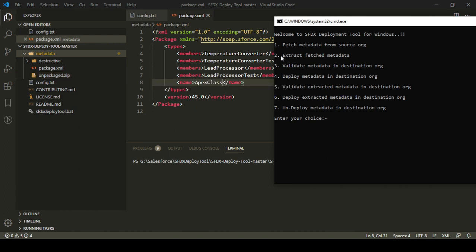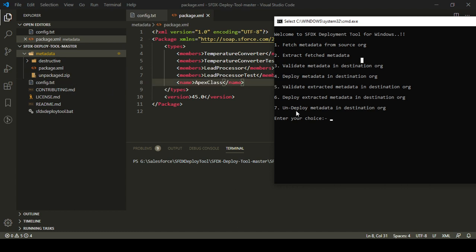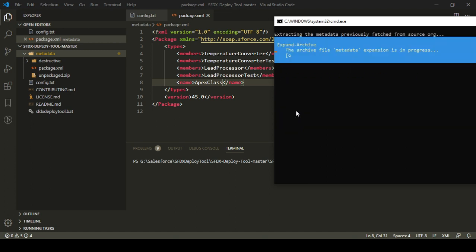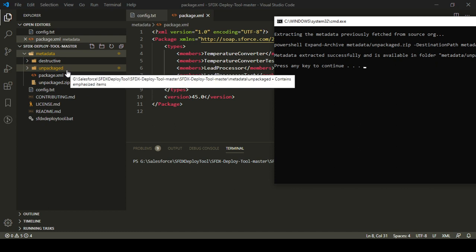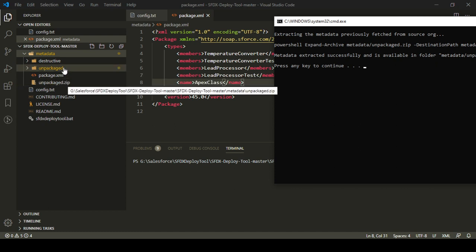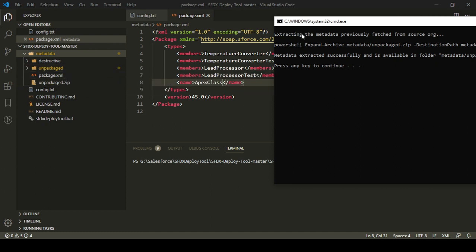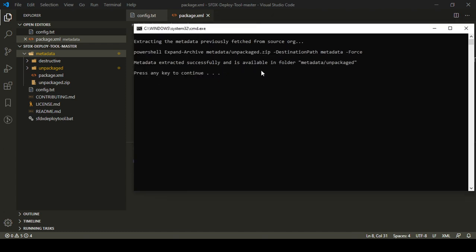I'm going to choose the option in SFDX Deploy tool which says 'extract the first metadata'. This option will automatically extract the zip file that I downloaded. I'm going to press 2 and press enter. It will use PowerShell to extract the zip file and a new folder is automatically created with the name 'unpackaged'. There is a message which says metadata extracted successfully and is available in the folder metadata/unpackaged.